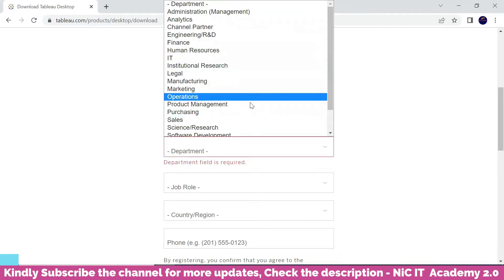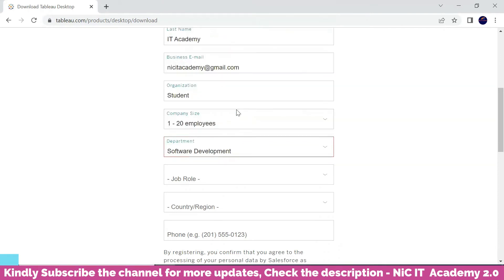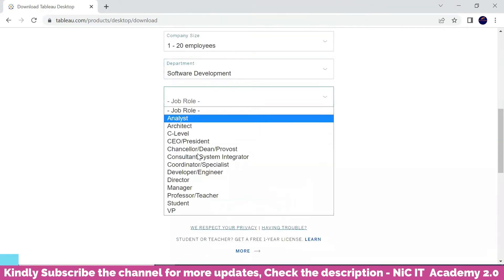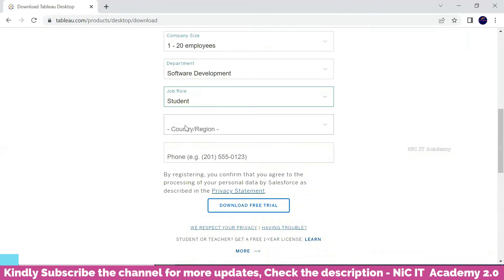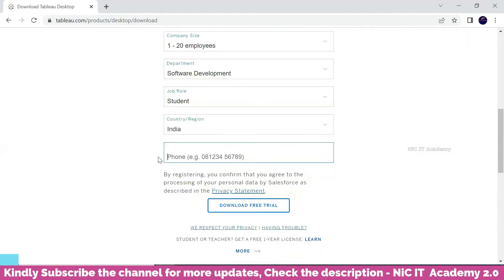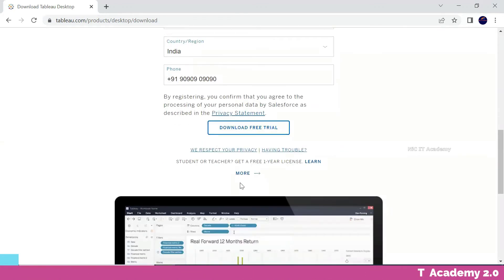I'm mentioning software development, and job role I'm using student, and the country. You can enter the country here and the phone number. Just mention your phone number and you can download the free trial.